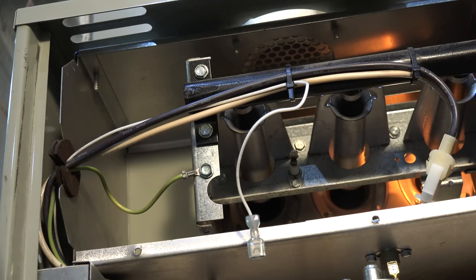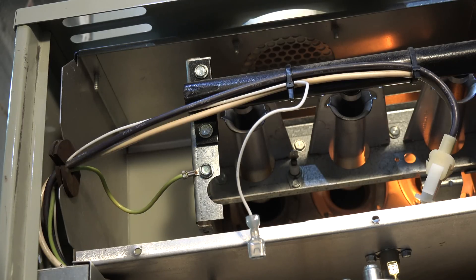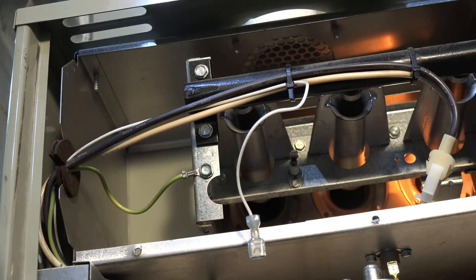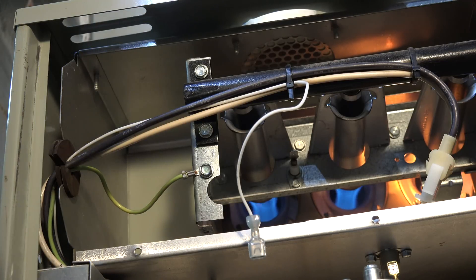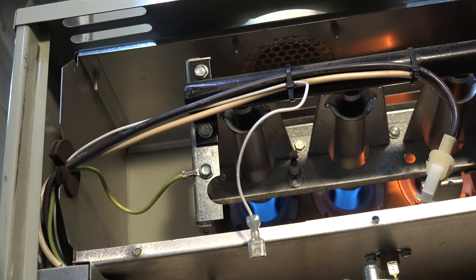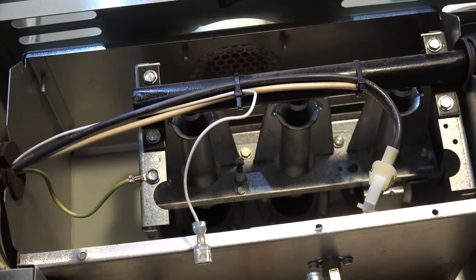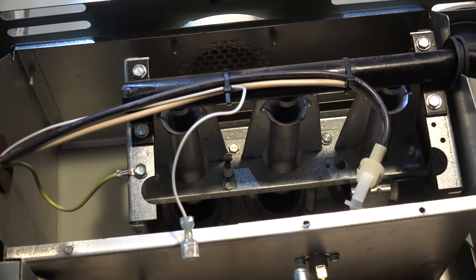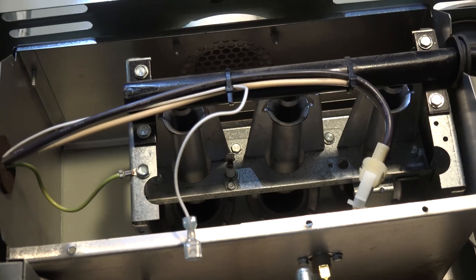Now I notice the hot surface igniter's coming on again and it's going to try to light again. Now it's going to do this three times and then you look in your little window down the bottom. See, it just tried to light again and because the flame rod wire's off, it's not going to light.